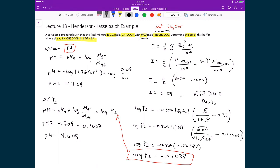Comparing the two results, not including the effect of ions in solution versus taking into account the average activity coefficient gives a meaningfully significant difference. We can conclude that for buffer solutions, it is important to account for the average activity coefficient in order to obtain a much more reliable value for the expected pH of the buffer.